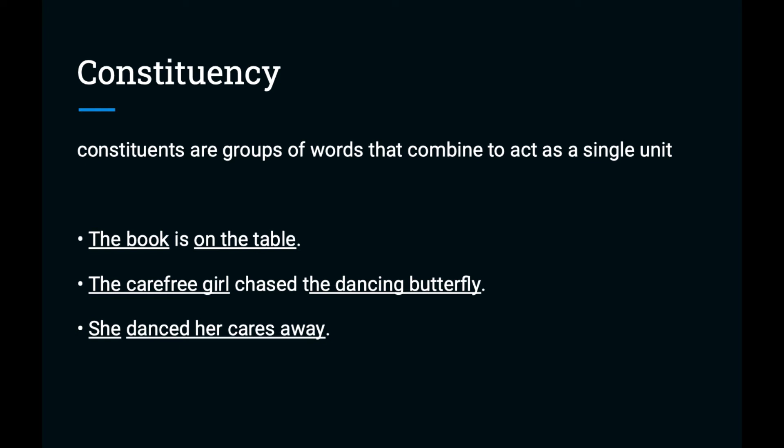We'll get more into these sentence structures in the next video. In the third sentence, the pronoun she is a noun phrase and the subject of the sentence. And we can consider the whole rest of the sentence, 'danced her cares away', as a verb phrase. Constituents are hierarchical. Constituents can contain other constituents, and we'll see that more clearly in the next video.